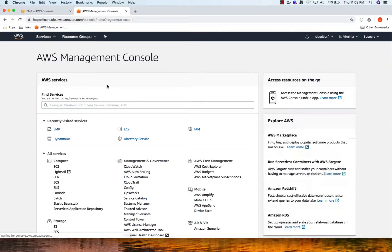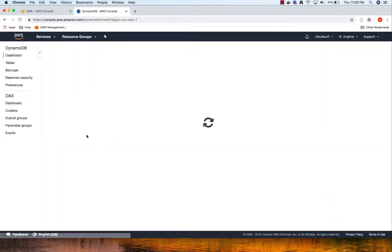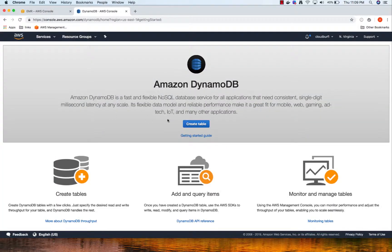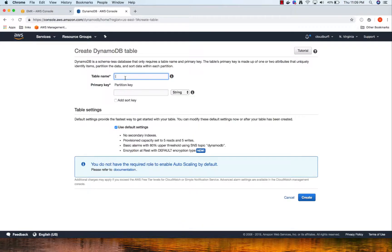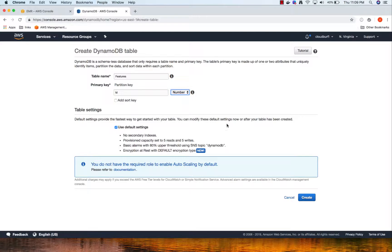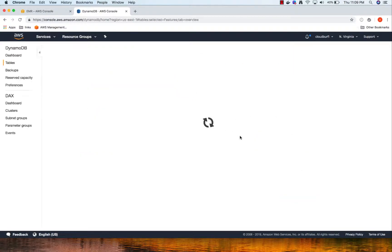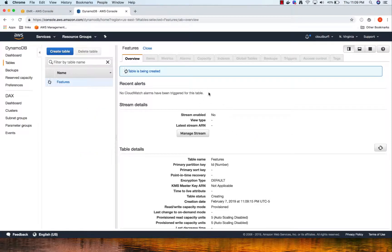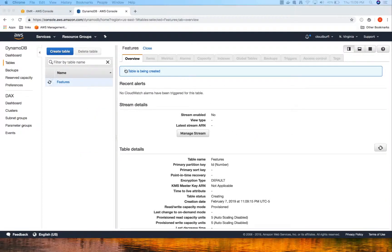I'm going to go to DynamoDB - we will cover DynamoDB in detail in the DynamoDB section. Let's create a table, give it the name 'features', set the partition key to 'id' as numeric, and create the table. The table is now being created.